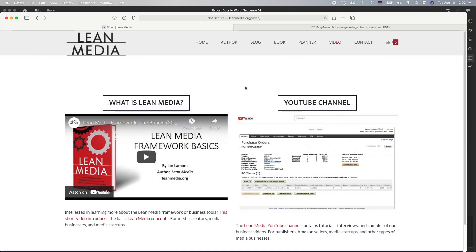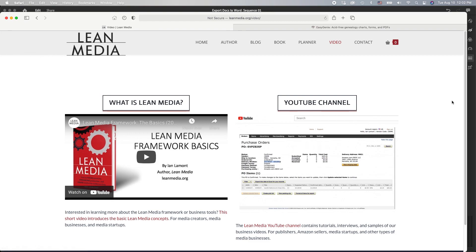For more tips on how to get the most out of your ecommerce store and DTC media creation, I have a website called leanmedia.org — go to leanmedia.org and click on video to see my YouTube channel. Also, if you're watching on YouTube right now, if you could subscribe to my channel or like this video I would be very grateful. This is Ian Lamont signing off — thank you so much for watching.